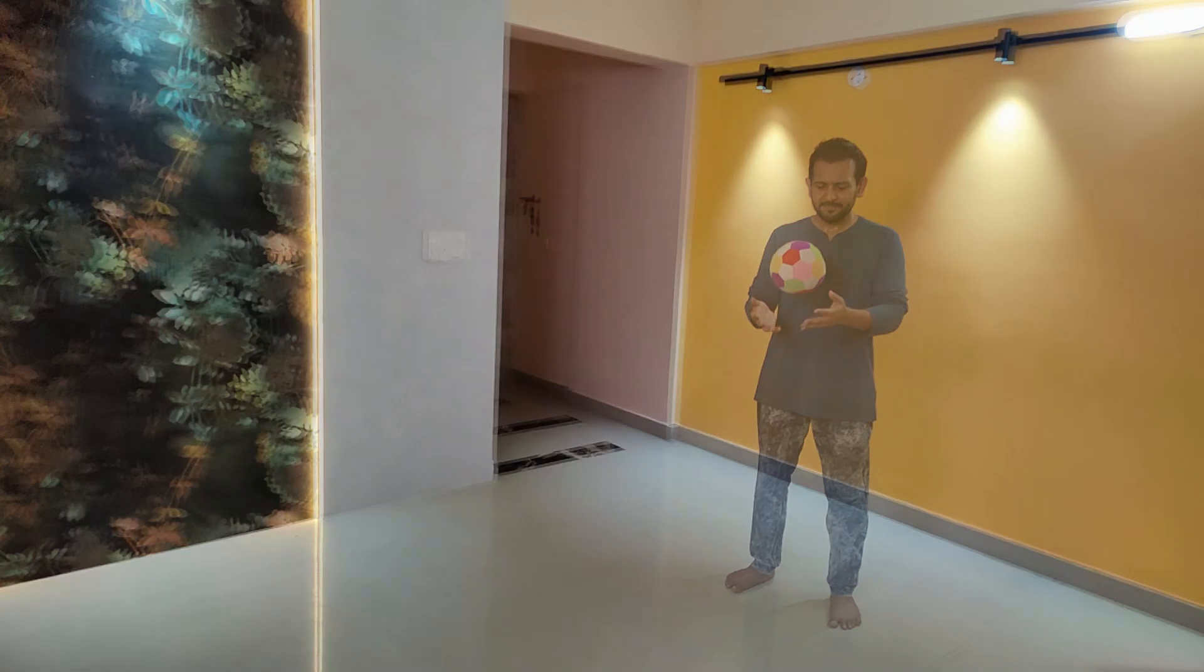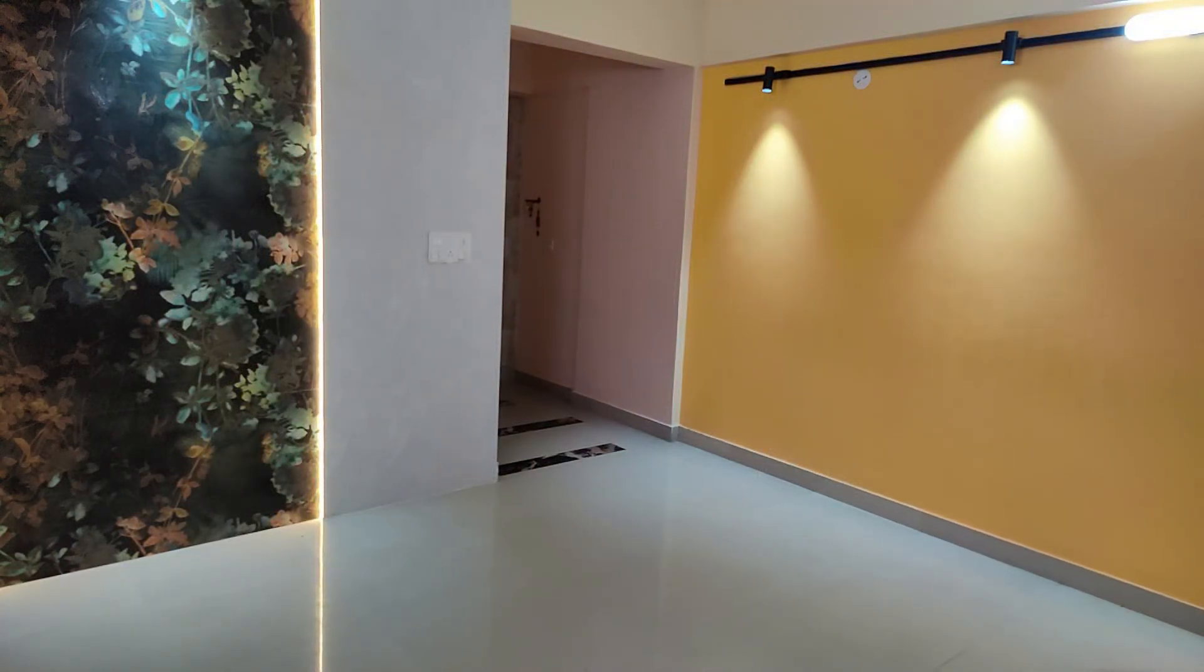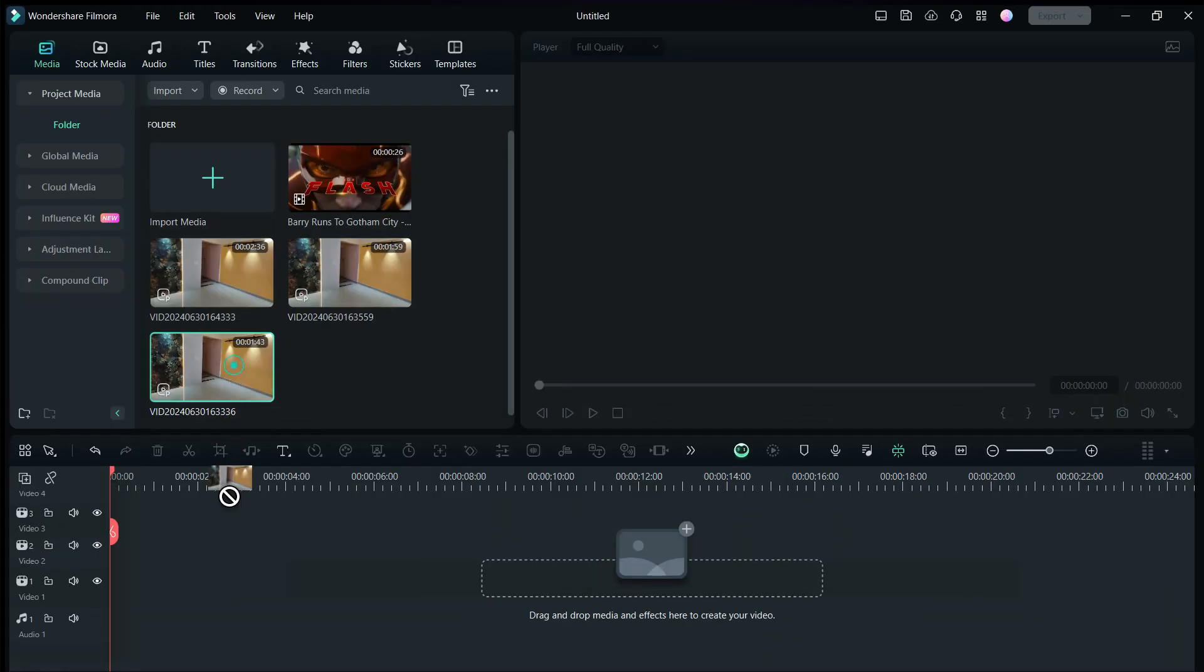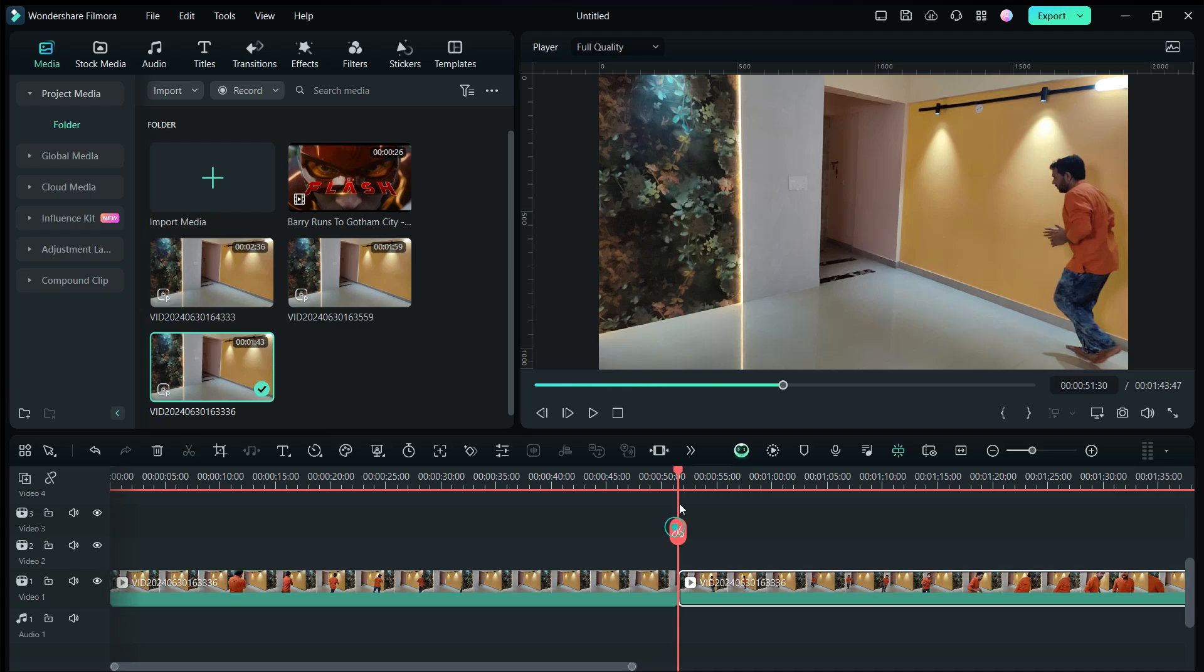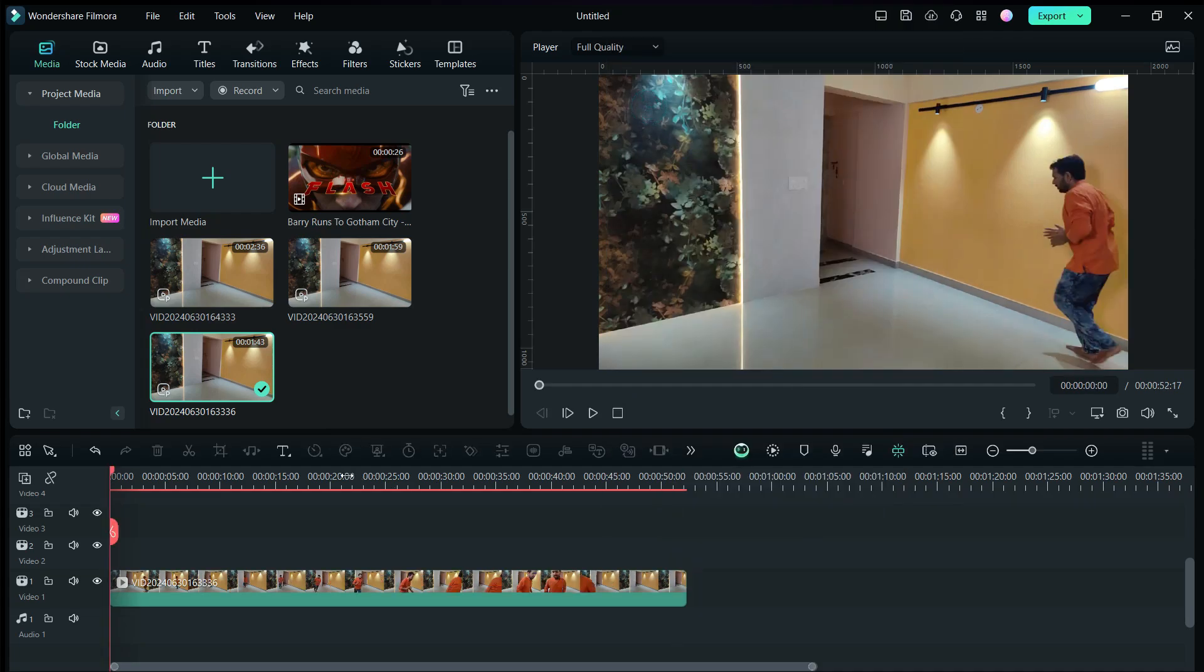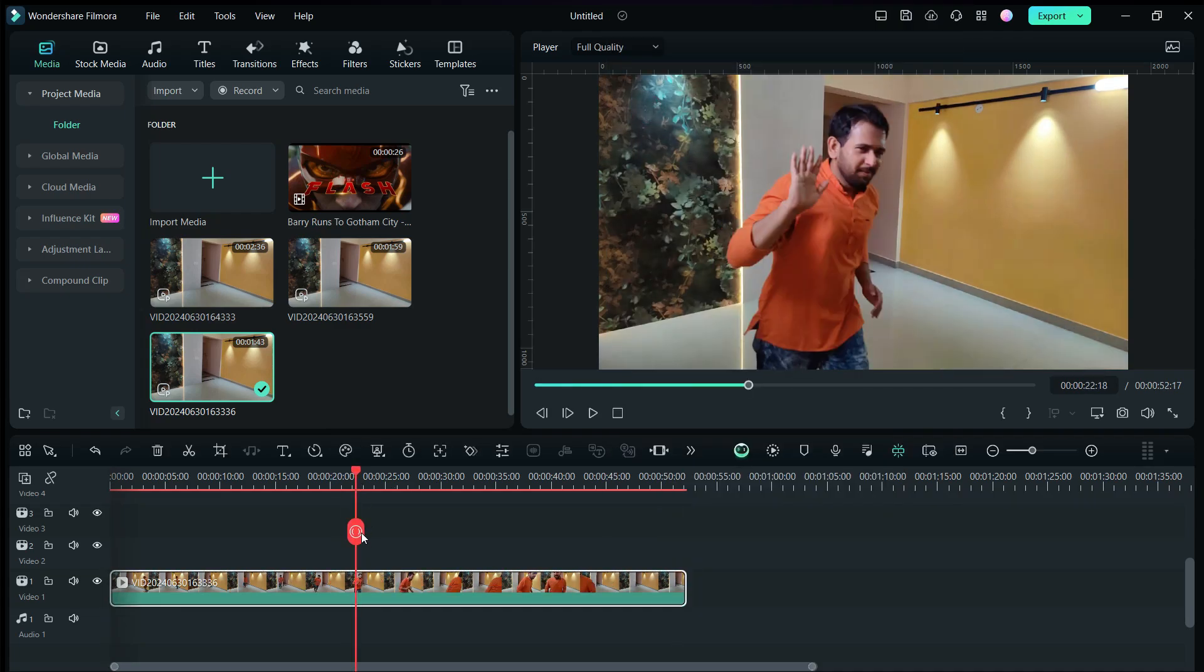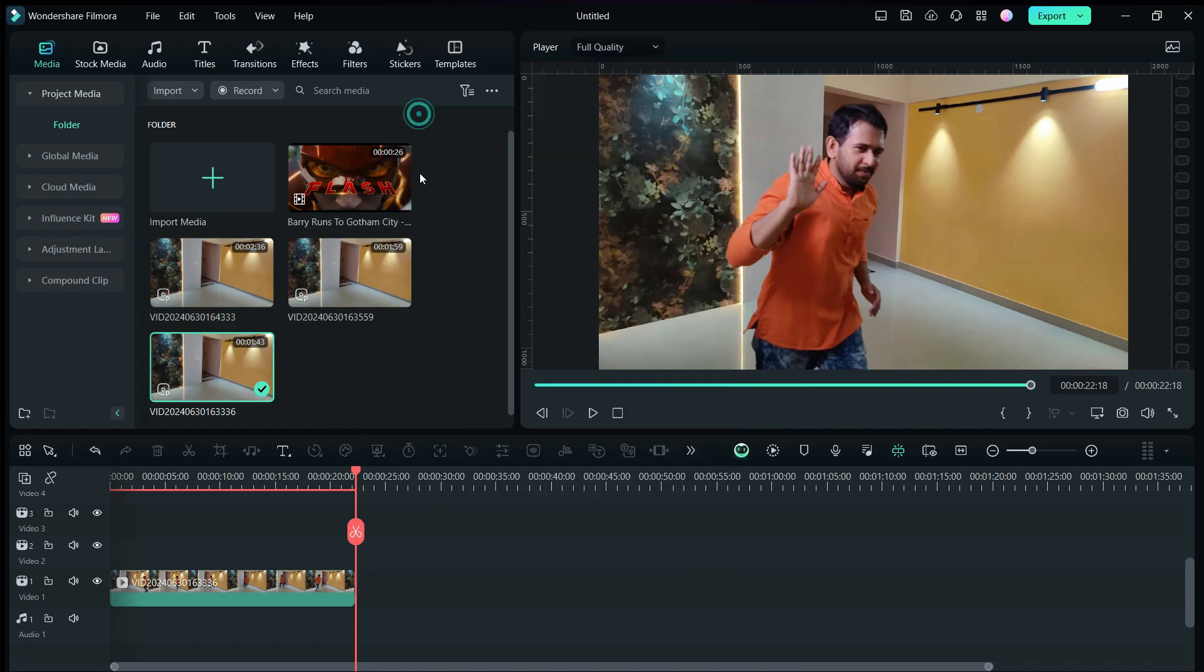First, place the running video in the timeline. If you don't have a slow motion video, we can change the speed in post-production in Filmora 13.